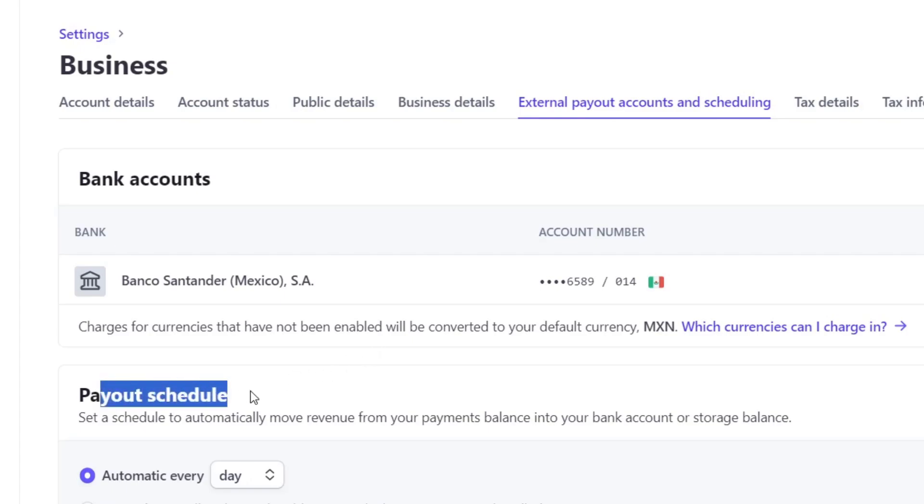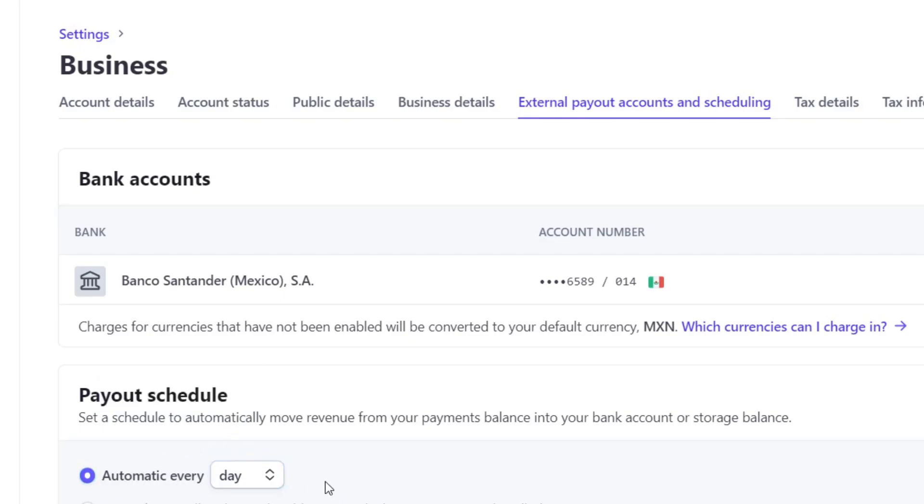Here in payout schedule, we can set up a schedule to automatically move revenue from a payment balance into my banking account or storage balance. Here it says automatic every day. If I enable this element, when I receive my money here in Stripe, automatically this money should be sent the next day. That means that my money won't be retained in Stripe and will be sent automatically directly to my bank account. That means we don't have to do anything.